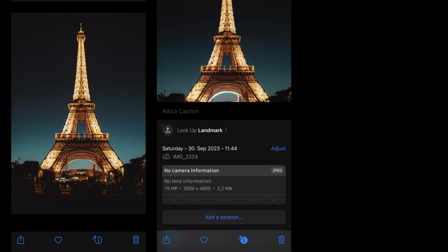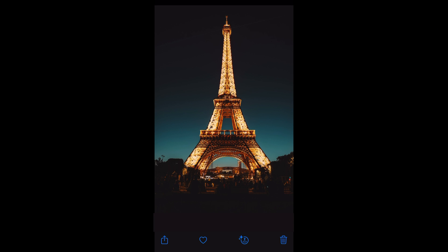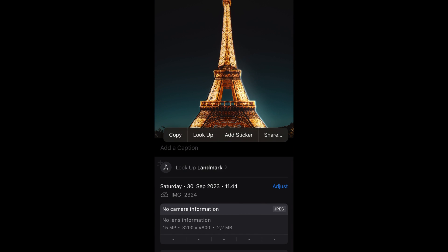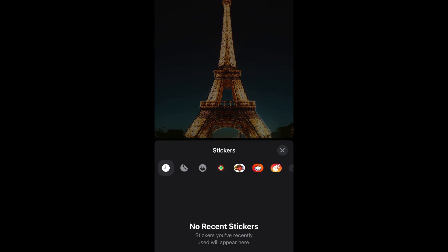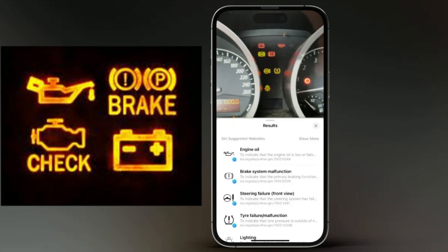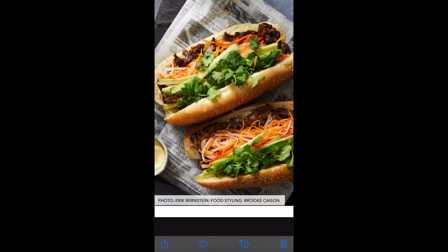If you have a clear picture of a famous landmark, it seems to detect that well — like here, the Eiffel Tower in France. You can see it highlights the Eiffel Tower and when you tap it, you can even get a sticker of it to post somewhere. And what if you have an issue with your car showing symbols in your dashboard? Just take a picture and let Visual Lookup tell you what it means. You can really use it in so many ways — it's incredible.